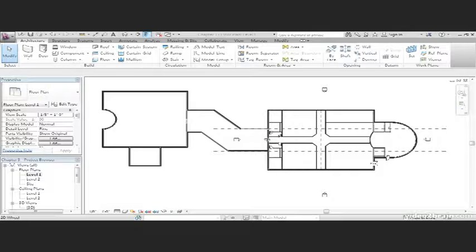Obviously, windows have some different property sets and we'll examine that. The objective of this exercise is to learn how to place windows into our model and to learn how to adjust sill heights. Open the file you've been working on or open the file called Chapter 3 and follow along.